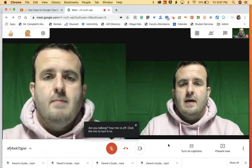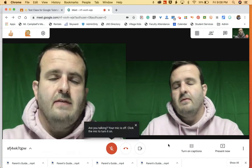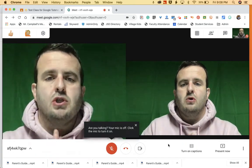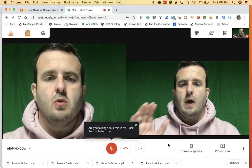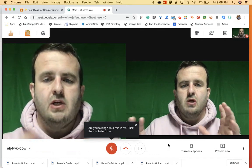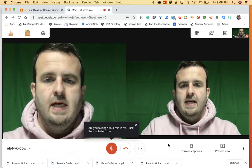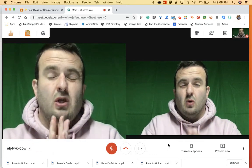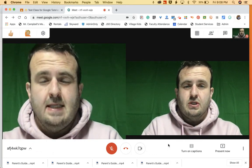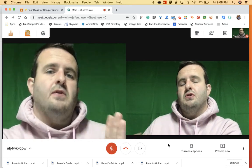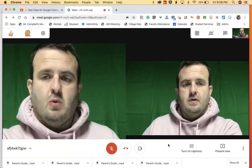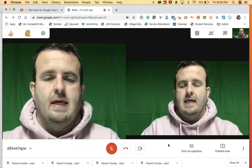Hey everybody, welcome back. My name is Mr. Campbell from mrcampbell.rocks. Today we're going to show you how to use whiteboard in grid view, and I'm going to show you what it looks like on your end as the teacher and then on the student's end, so what they see as well. So let's jump in and get started.